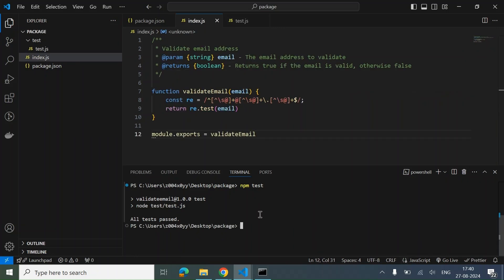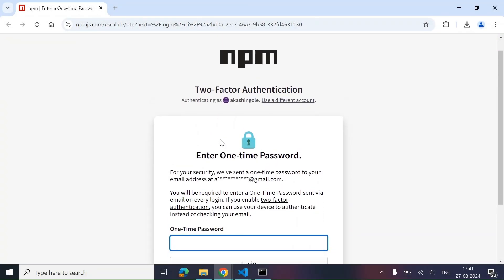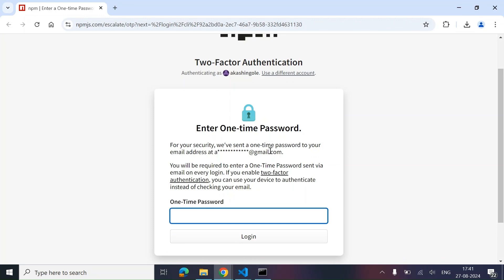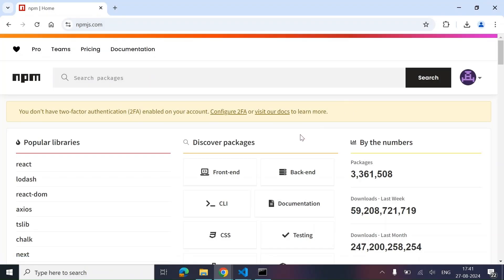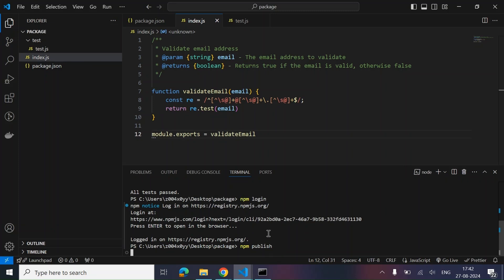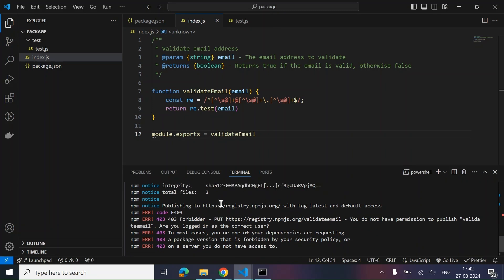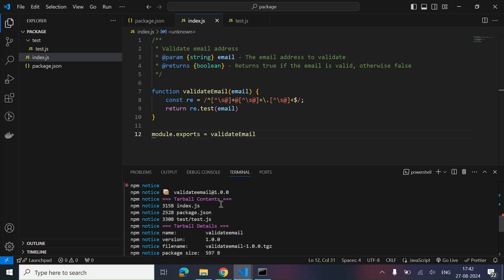Now we need to do npm login before running npm publish. It says press enter to open in the browser. It's asking for two-factor authentication and has sent an OTP to our email. We enter the OTP and we are successfully logged in — logged in on registry.npmjs.org. Now we simply run npm publish.